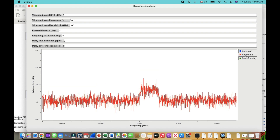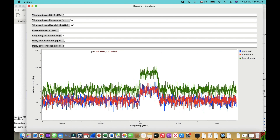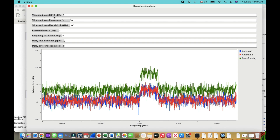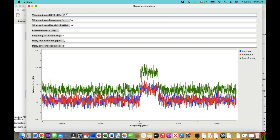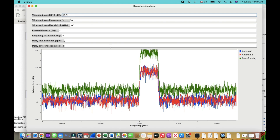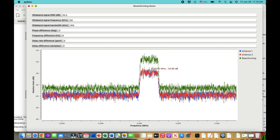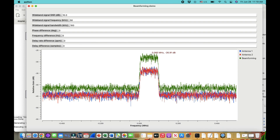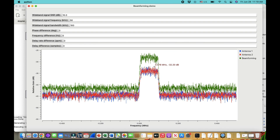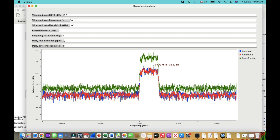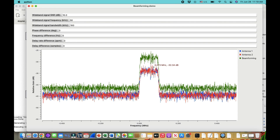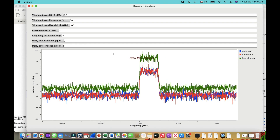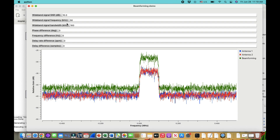Let's increase the SNR of our signal. With a higher SNR, you still see the beamforming gain: the individual antennas are around -32 dB and the combined output is around -26 dB — a difference of about 6 dB, demonstrating the gain achieved through beamforming.